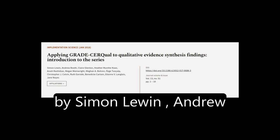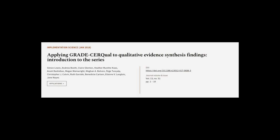This article was authored by Simon Lewin, Andrew Booth, Claire Glenton, and others. We are article.tv — links in the description below.